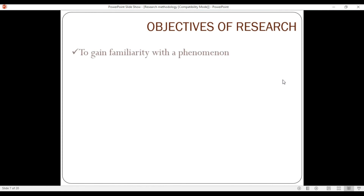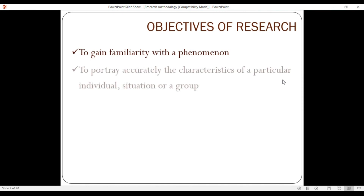Research objectives include: to gain familiarity with a phenomenon, and to portray accurately the characteristics of a particular individual, situation, or group.